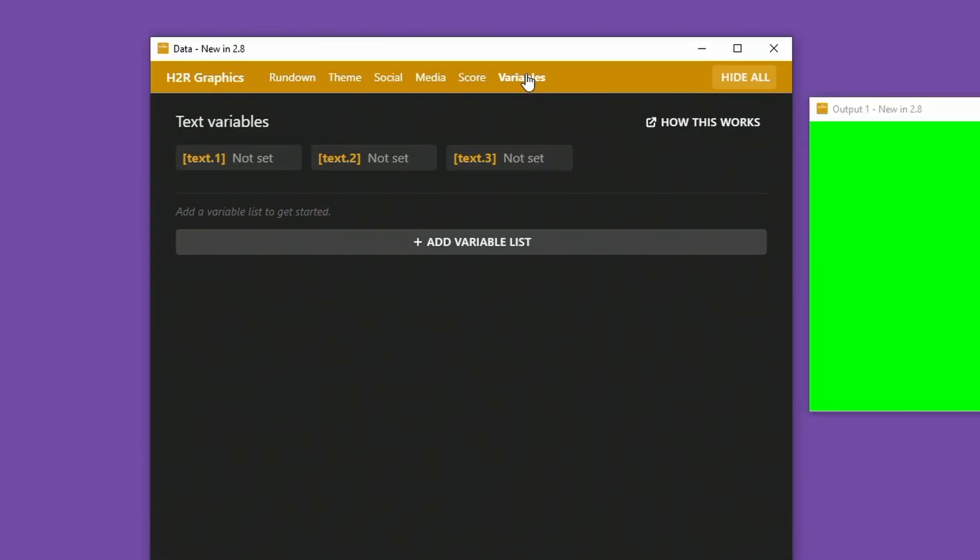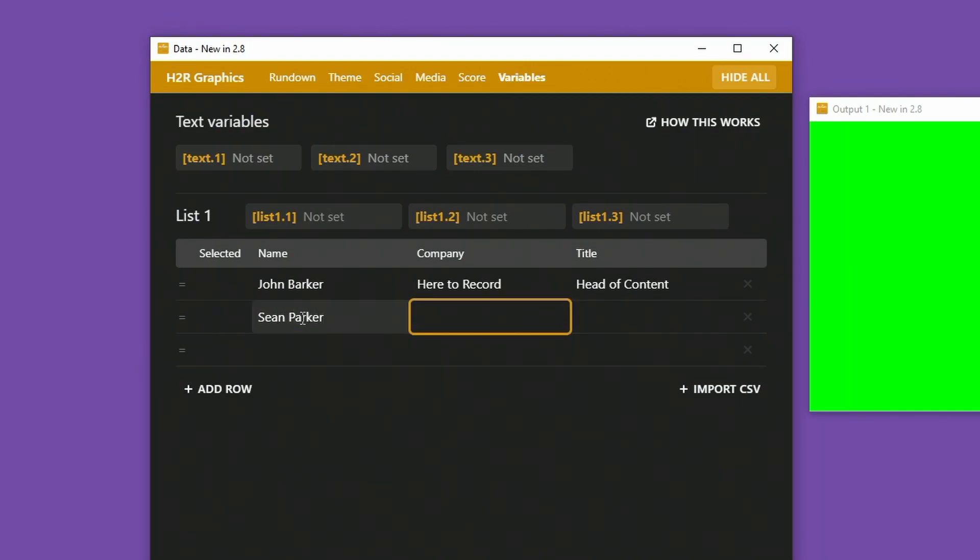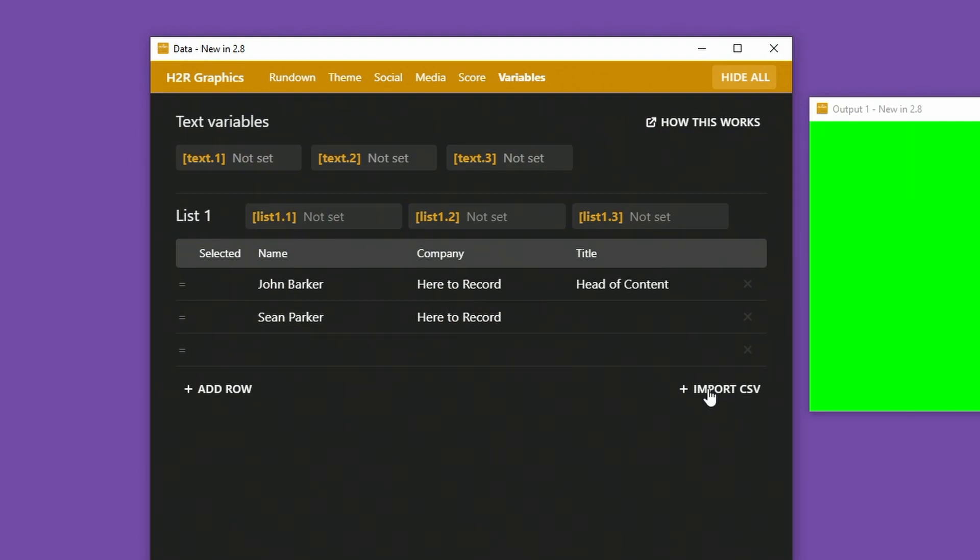Let's take a look over in the Variables tab here. One of the new features is the ability to add more variables a lot easier. In the past you might have typed them in here, and now I can import a CSV instead.